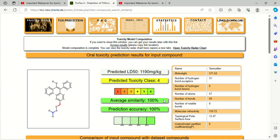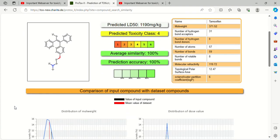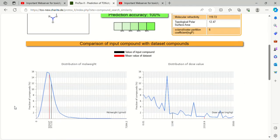Here similarity and prediction accuracy is 100%. You can see the method is accurate. After that, they compare input compound with the dataset compound. They give the comparison of the molecular weight and the dose value.